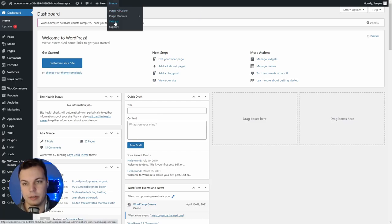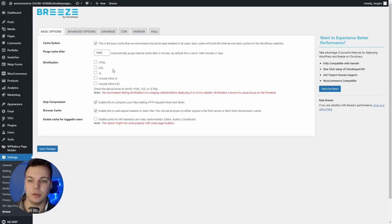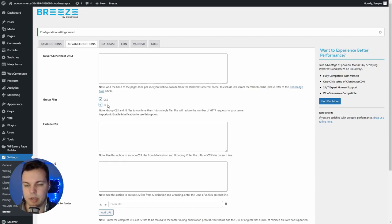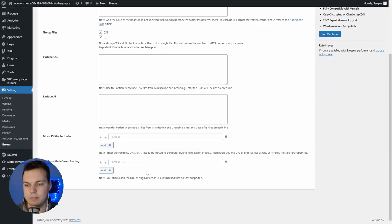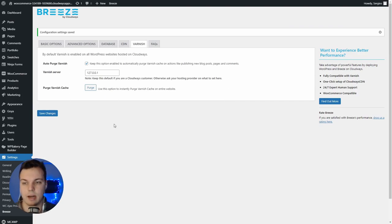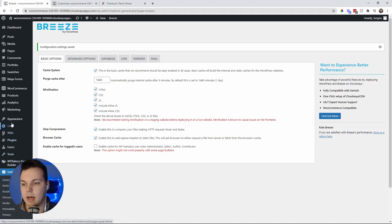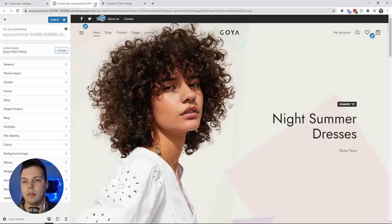You want to go into the Breeze plugin and configure it correctly. Make sure you double-check your website before making any changes — essentially stage it before it goes live. You want to save changes and then go into advanced options and select group files, CSS and JS. What that's going to do is combine all those scripts into groups that will load faster. Save changes there as well. Another thing to make sure is that because you are on Cloudways, Varnish will actually be auto-configured for you. Keep this option checked — you automatically purge your cache.